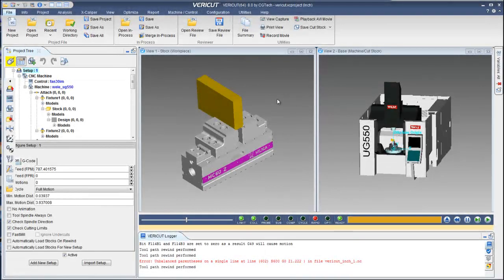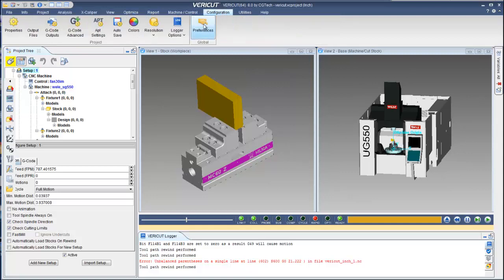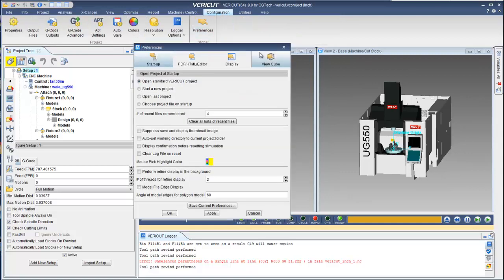In VeriCut 8.0, the Preferences panel looks the same but is now accessed through the ribbon. You can get to it on the ribbon through Configuration, Preferences.